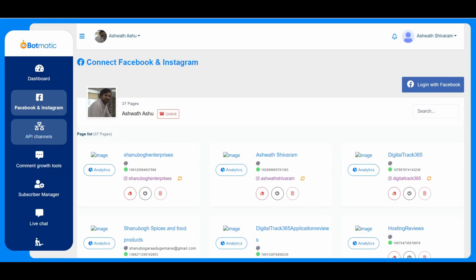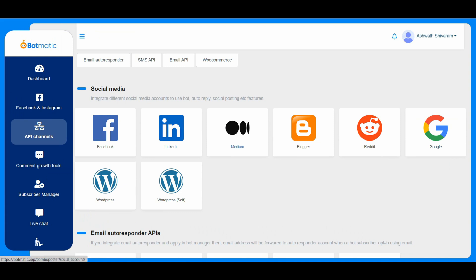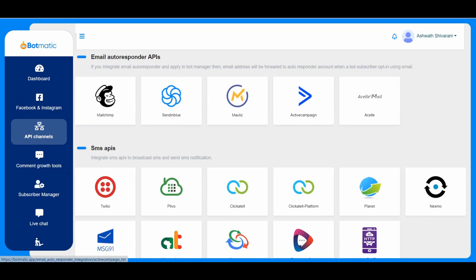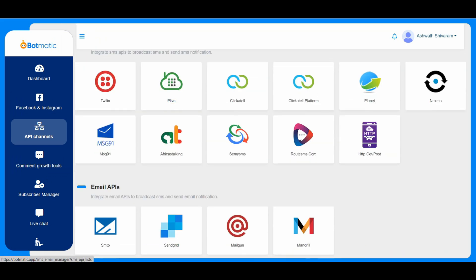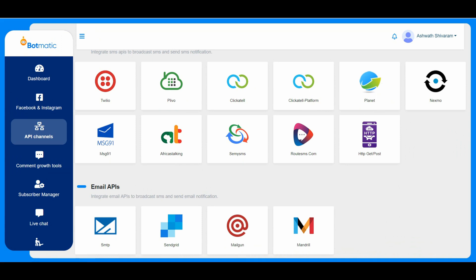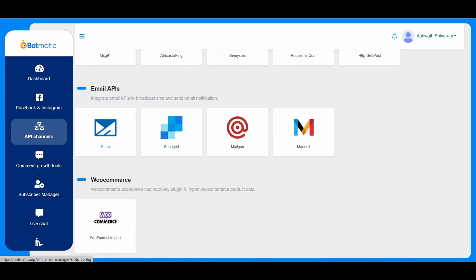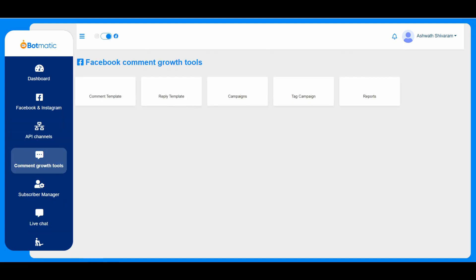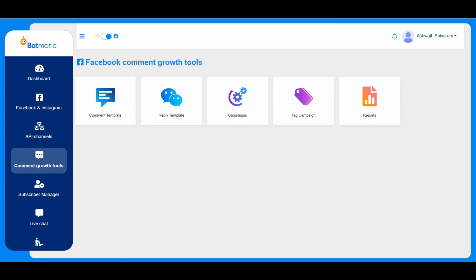If we just enable it, the bot connection will be enabled for this particular page. This is the place where he'll have to customize everything. For example, his social media accounts like Facebook, LinkedIn, Medium, Blogger, etc. And email autoresponders he can connect here, SMS APIs he needs to configure here, and email APIs, and the WooCommerce store for the eCommerce functionality.